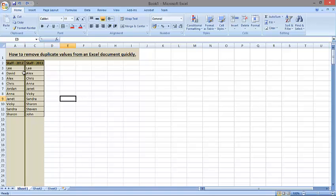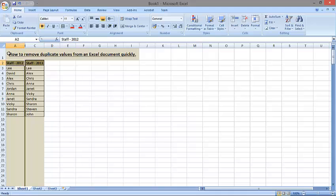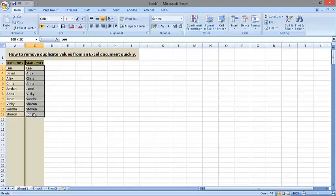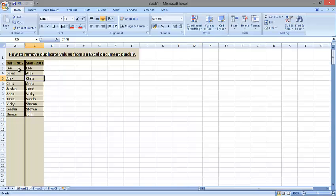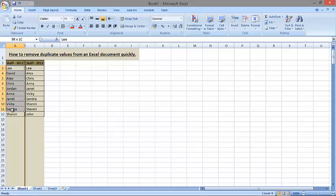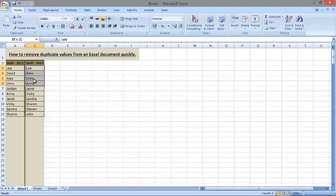Now often people ask me how do I remove duplicate records. So in this Excel document I've kept things simple. Let's pretend that the staff in 2012 were these 12 people and the staff in 2013 still is the same amount of people. However, this data and this data is different. I want to find out which values, which members of staff have left the company or the department and which members of staff actually replace them.